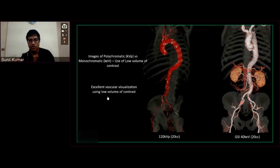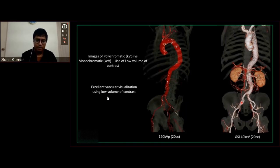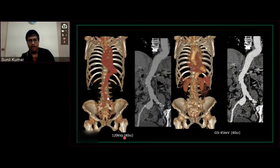Since we use monochromatic imaging with a high-quality detector, we can use lesser dose. Monochromatic imaging helps in visualizing vascular structures very clearly, even when a low amount of contrast is given. This is done at 120 kVp — you can see the iodine enhancement is quite low. But when you switch to the mono-energetic level at 40 keV, you see a better visualization of the vascular structure.